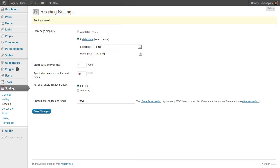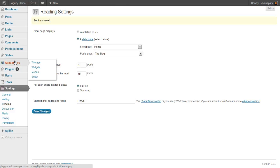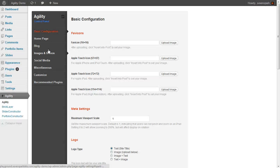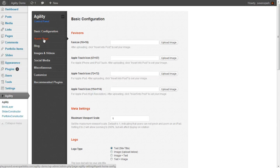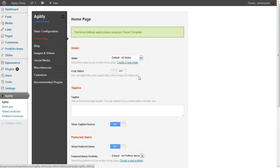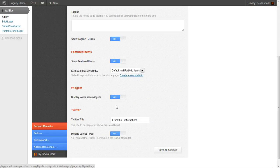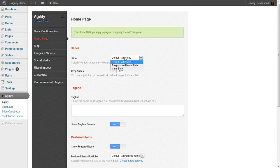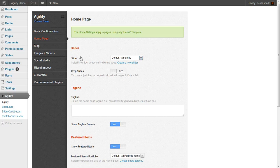Basically, we just have to configure which slider and which portfolios we want to show on the homepage. So we're going to go to the Agility Settings under Homepage. And we're just going to see how it's on the default. And we're just going to have to choose which ones we want. So I'm going to finish up the rest of this in the second part of the tutorial.